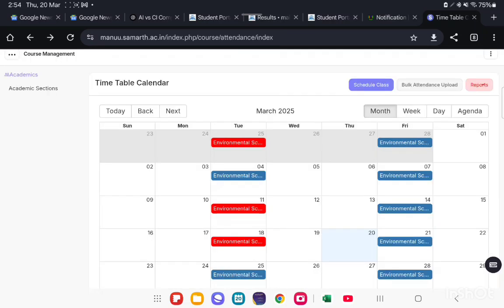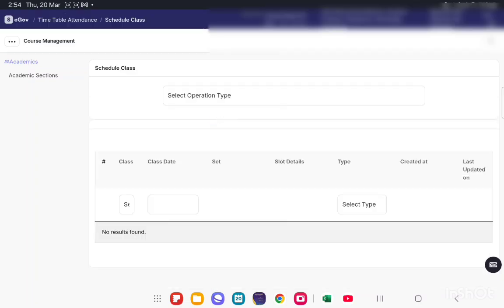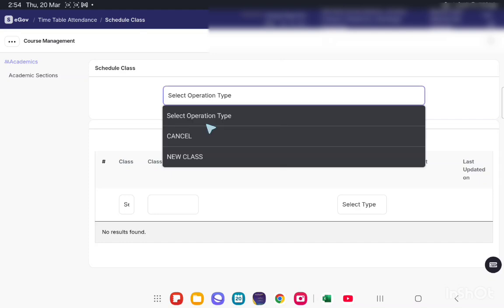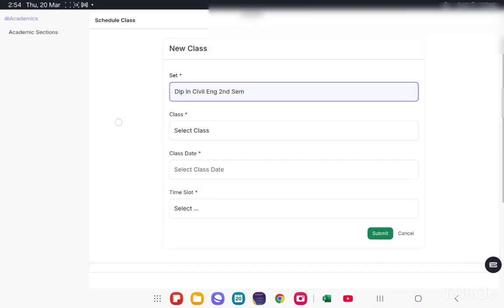Apart from this, if you want to take an extra class, then you can schedule it by clicking on Schedule Class. After clicking, one interface will open. Select Operation Type: New Class, then your course name, sorry, program name.